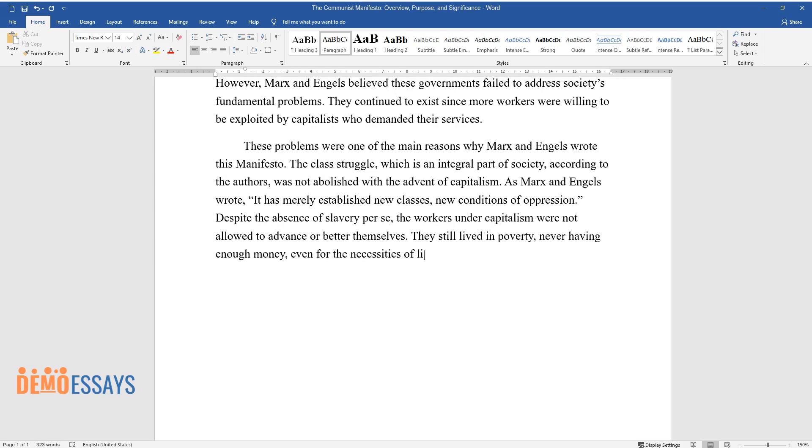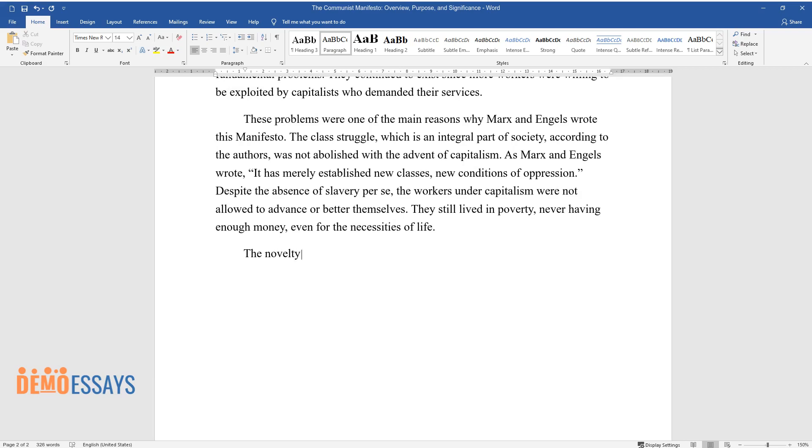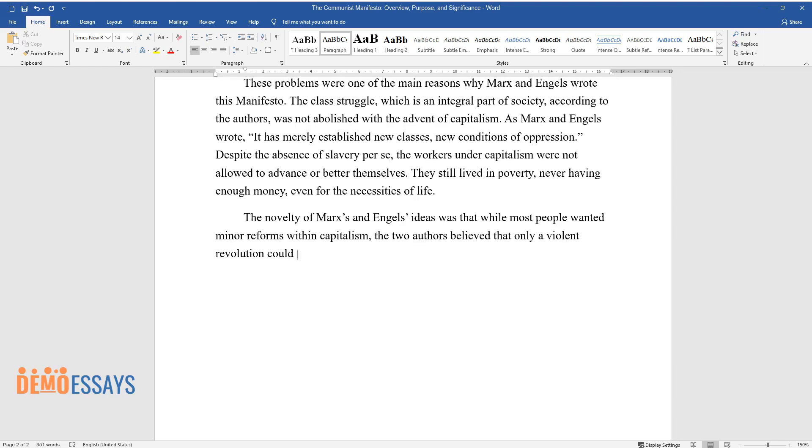The novelty of Marx's and Engels' ideas was that while most people wanted minor reforms within capitalism, the two authors believed that only a violent revolution could bring about massive changes.